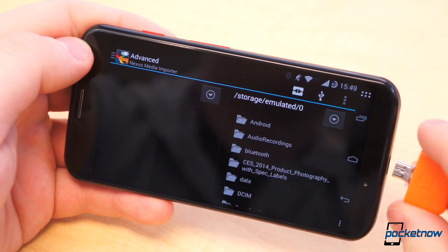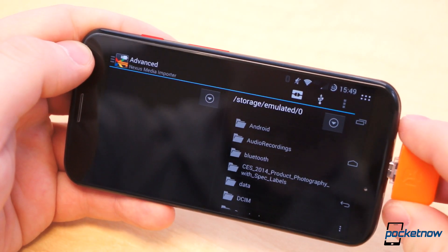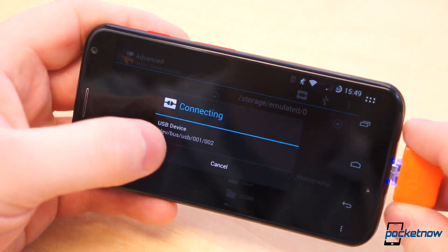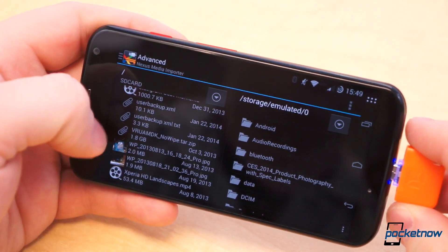Similarly, I use Nexus Media Importer in conjunction with my microSD card reader to move files between a microSD card and my Moto X or Nexus 7.